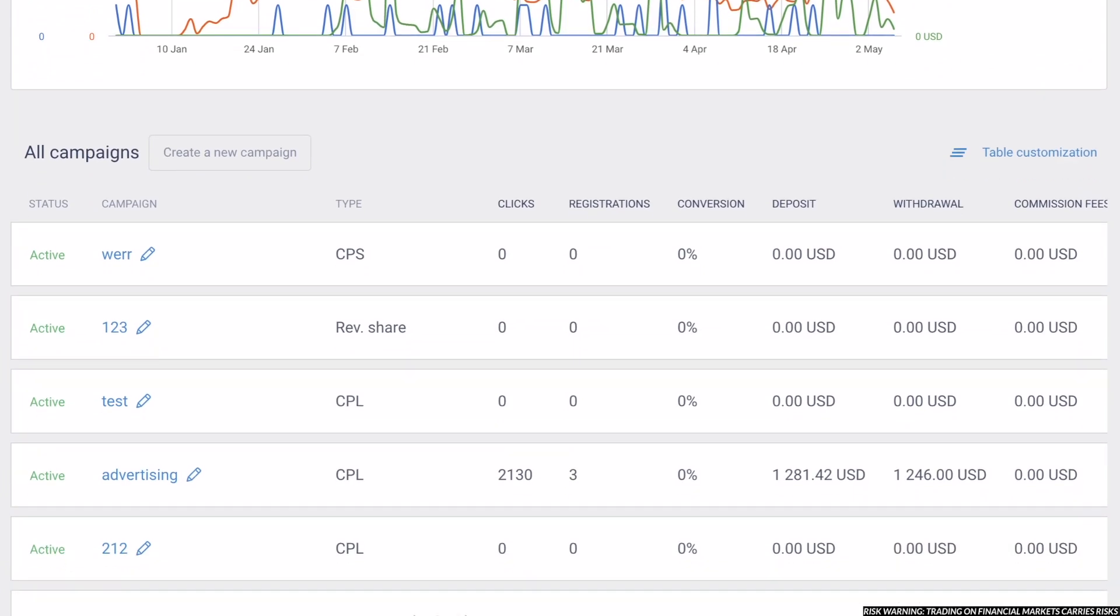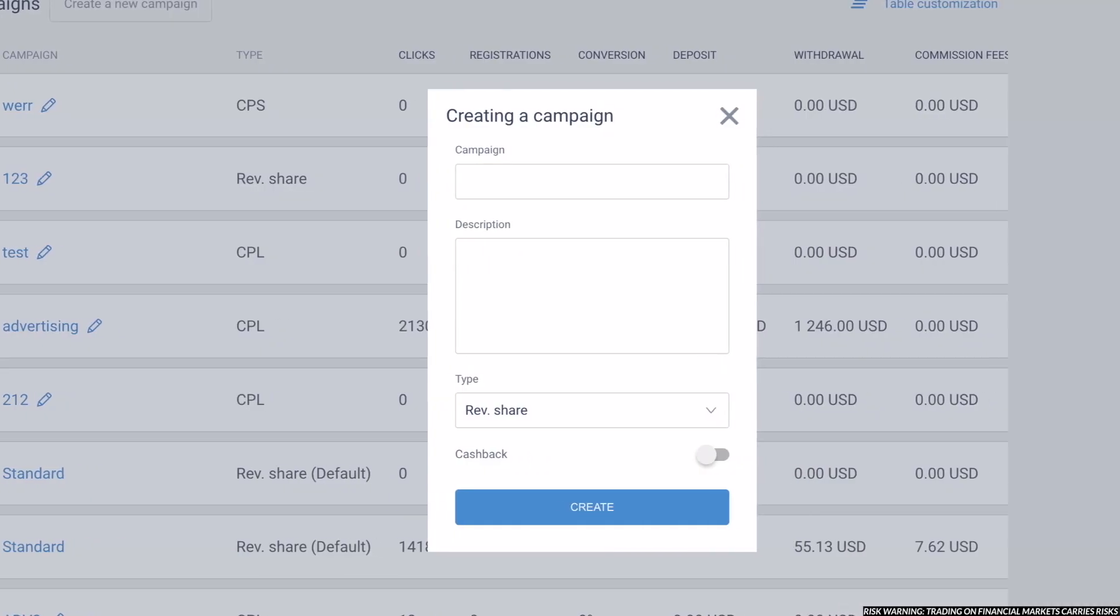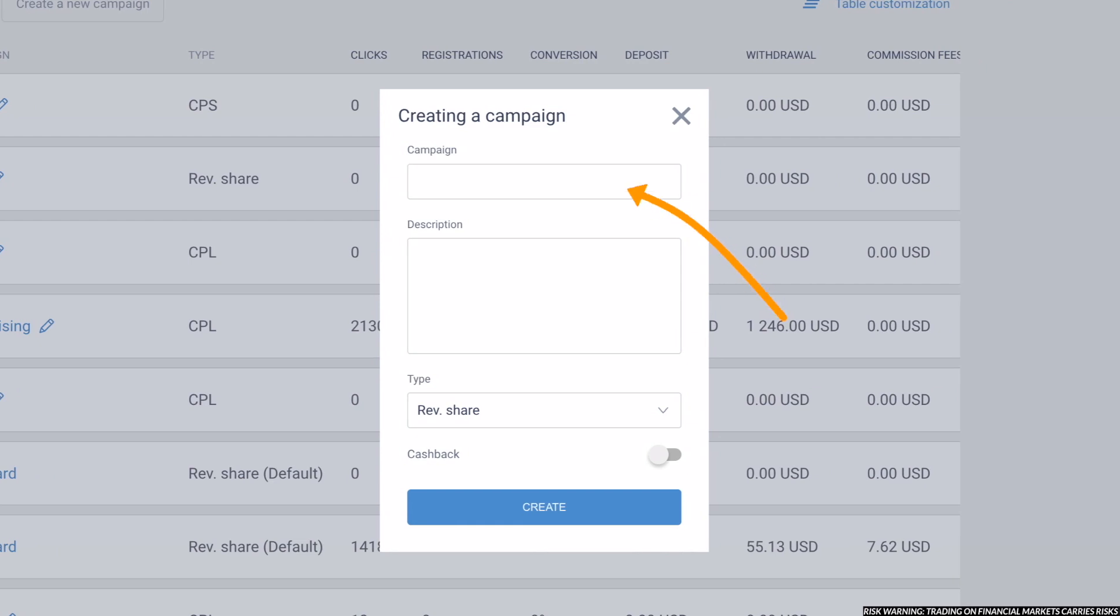create a new campaign, just click on Create a New Campaign button. You need to choose the name of the campaign, description, and the type of the campaign, which basically means what kind of commission you want to receive.